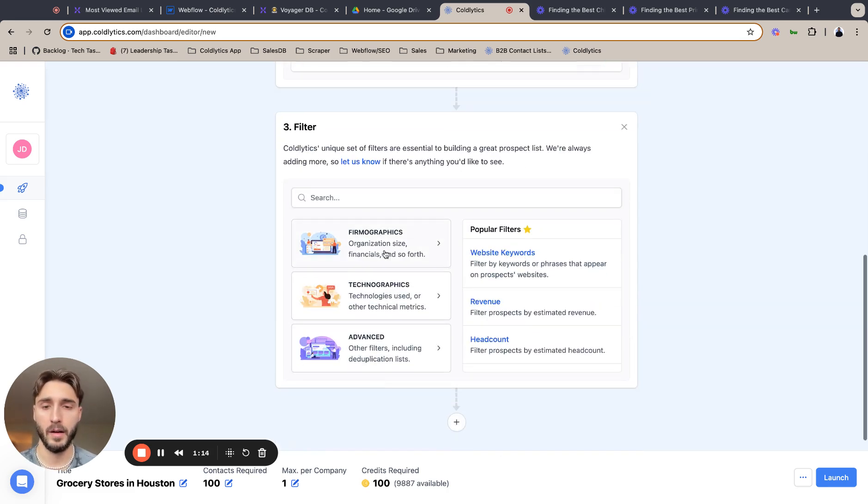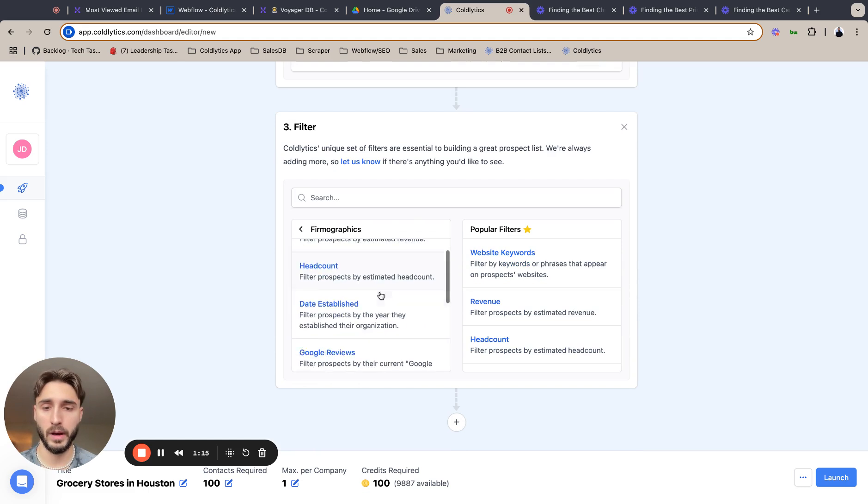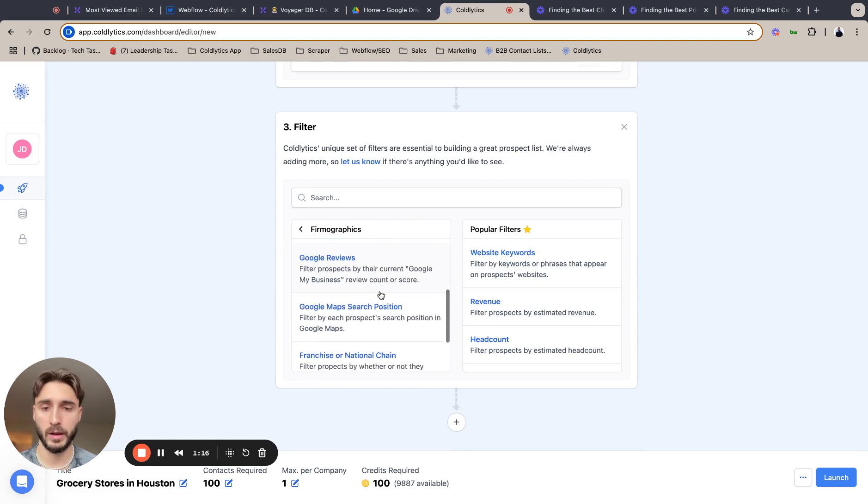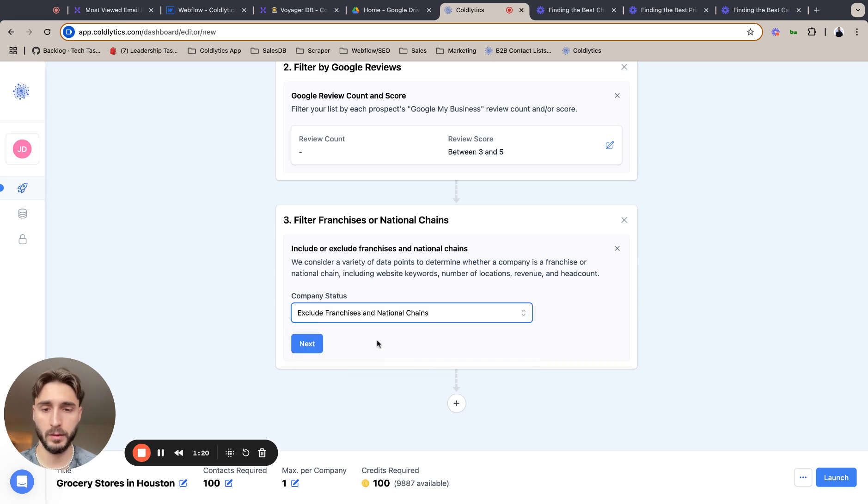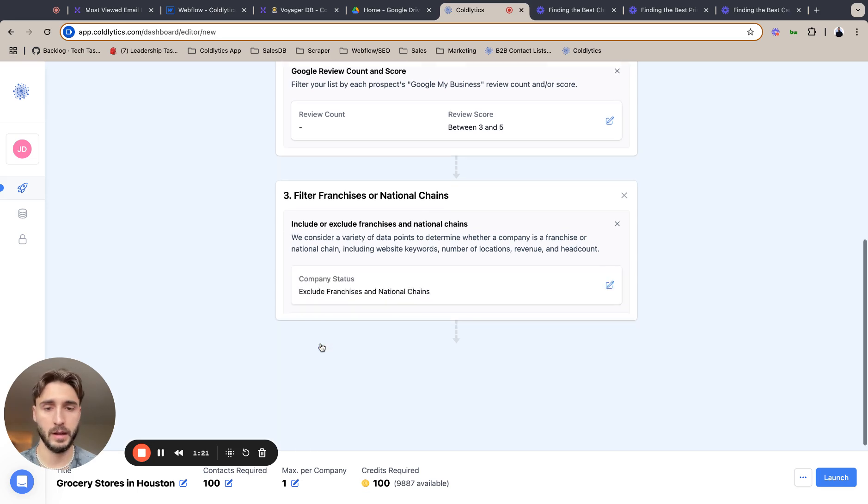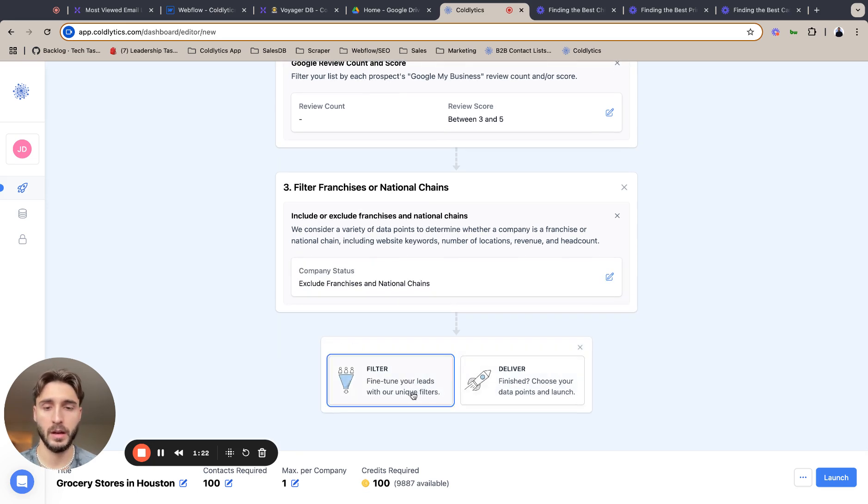We are now going to franchise or national chains, and we are excluding franchises and national chains.